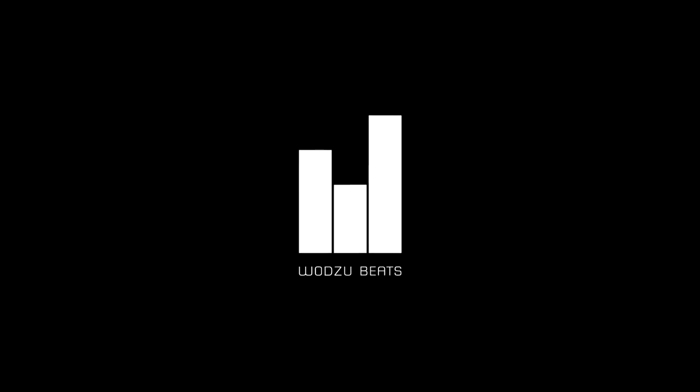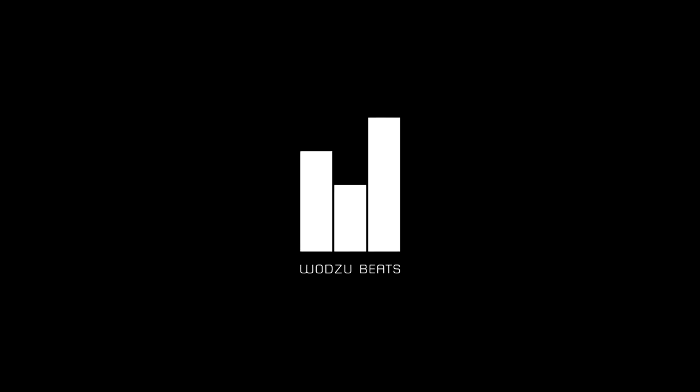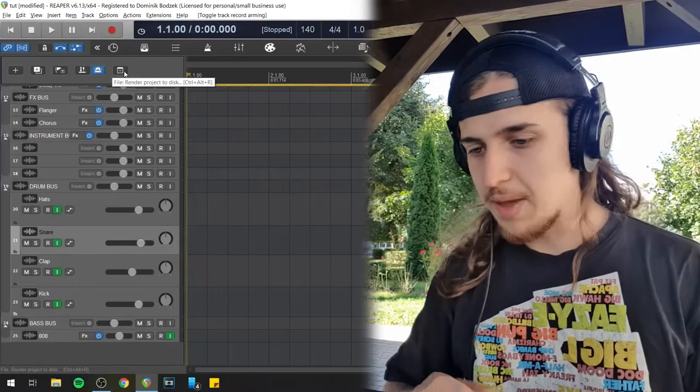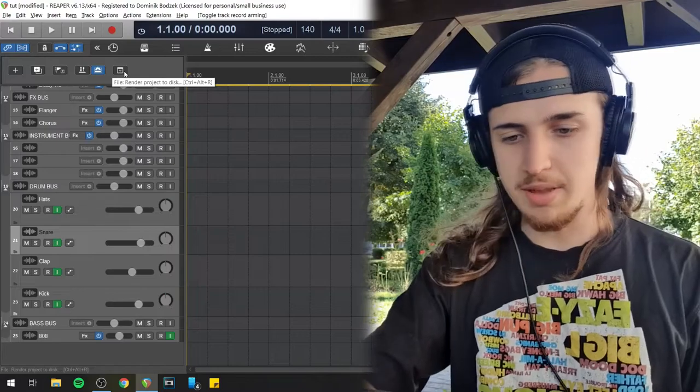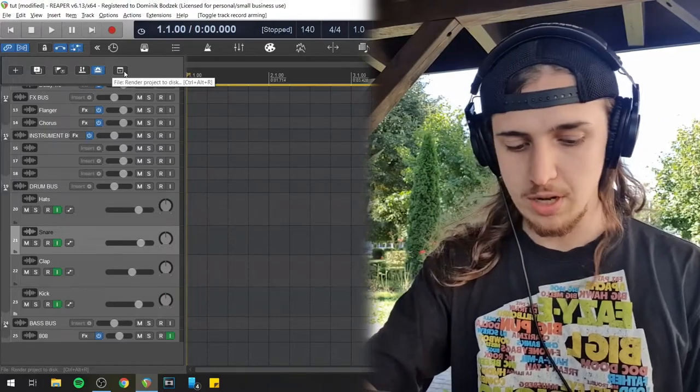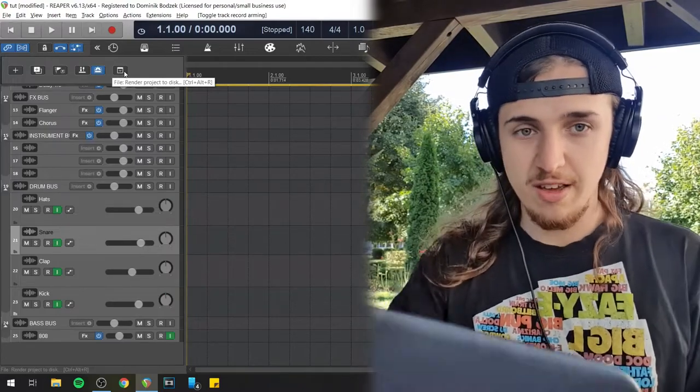I'm on the other side of the country today so this is a really good occasion to shoot a video like this. So let's begin — here is my beat making template made in Reaper.